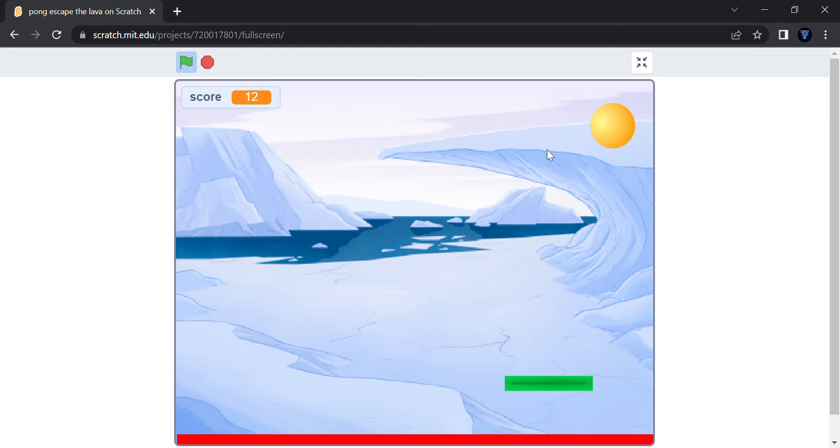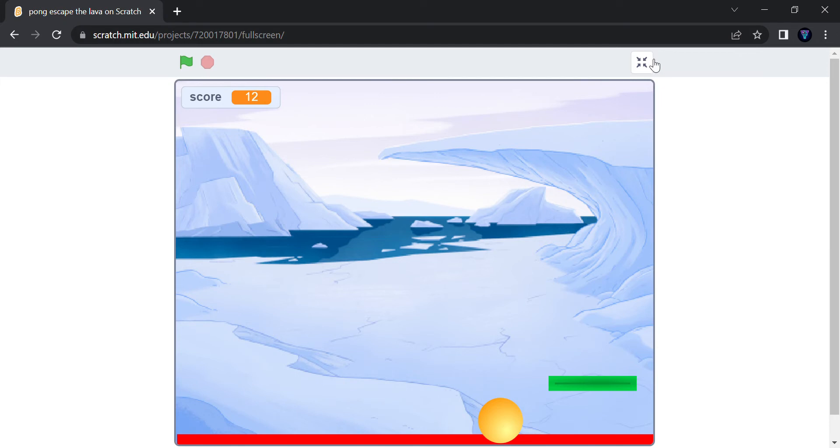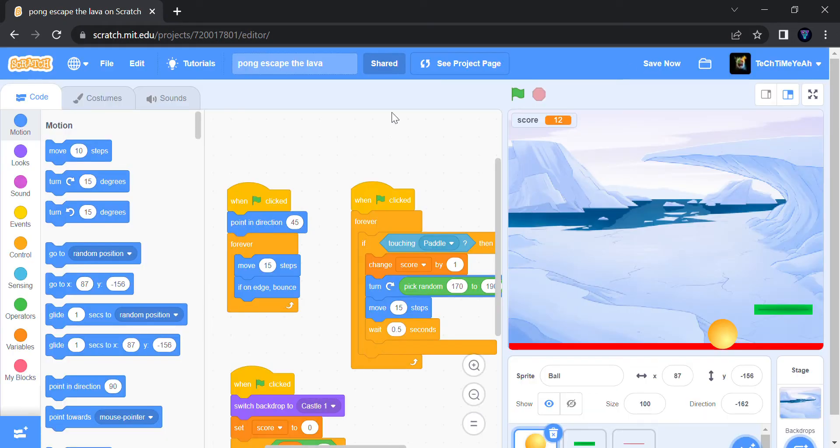And this is the lava. If it touches you, you have to restart from level one. The max levels are level three, two, and one.